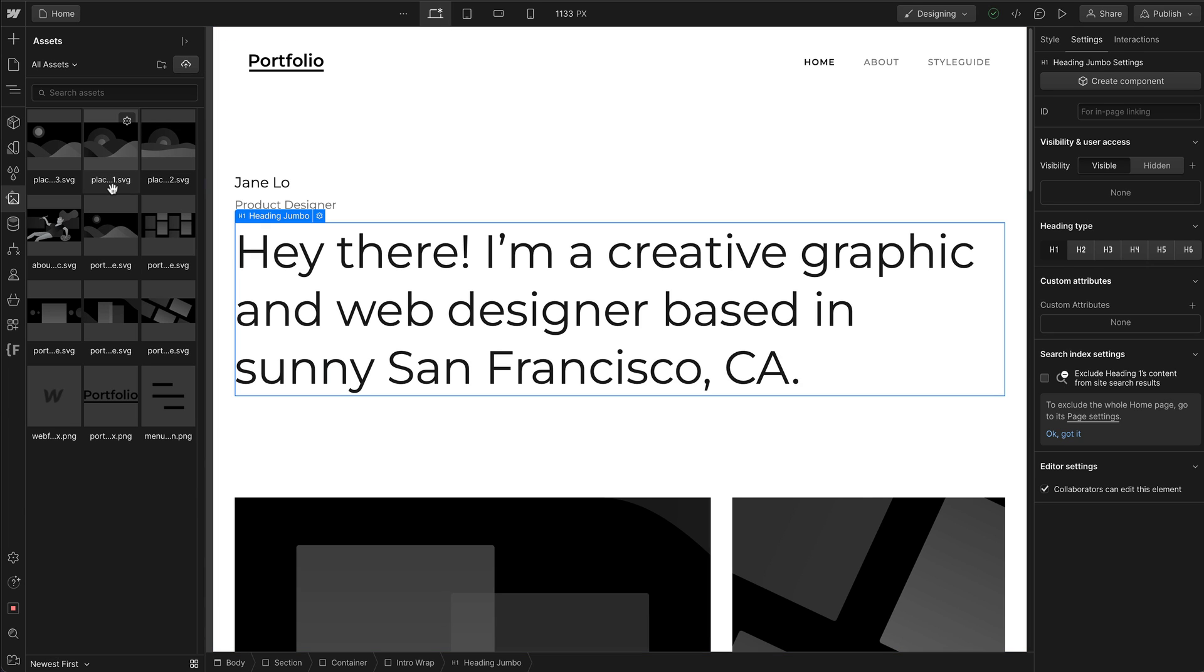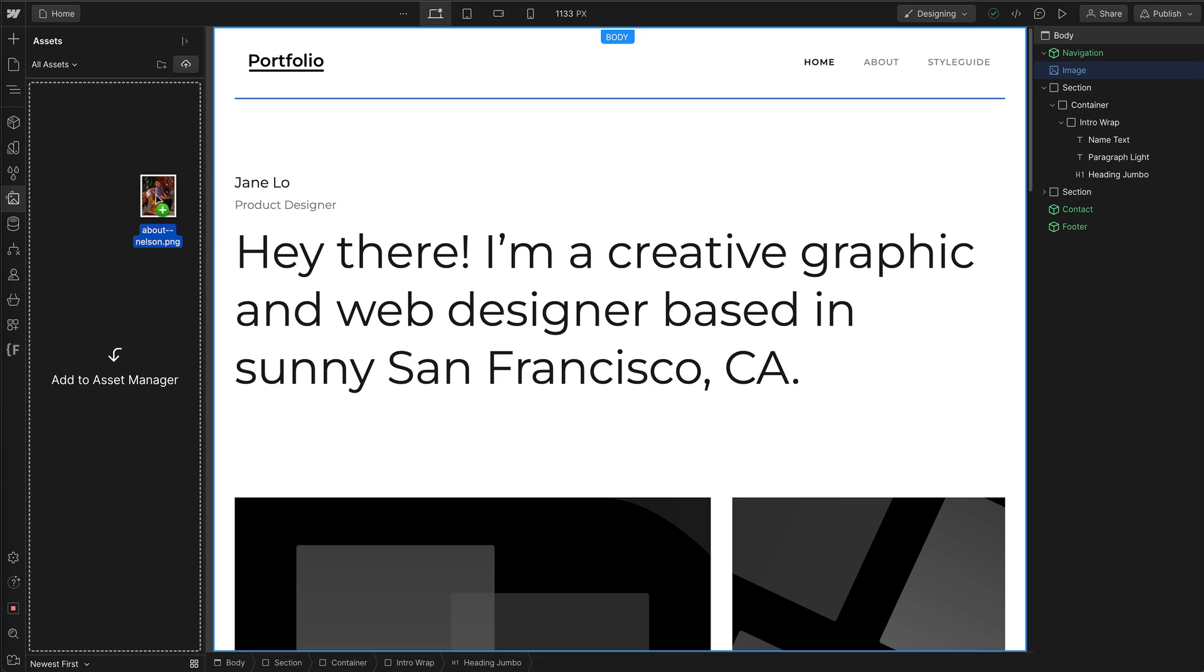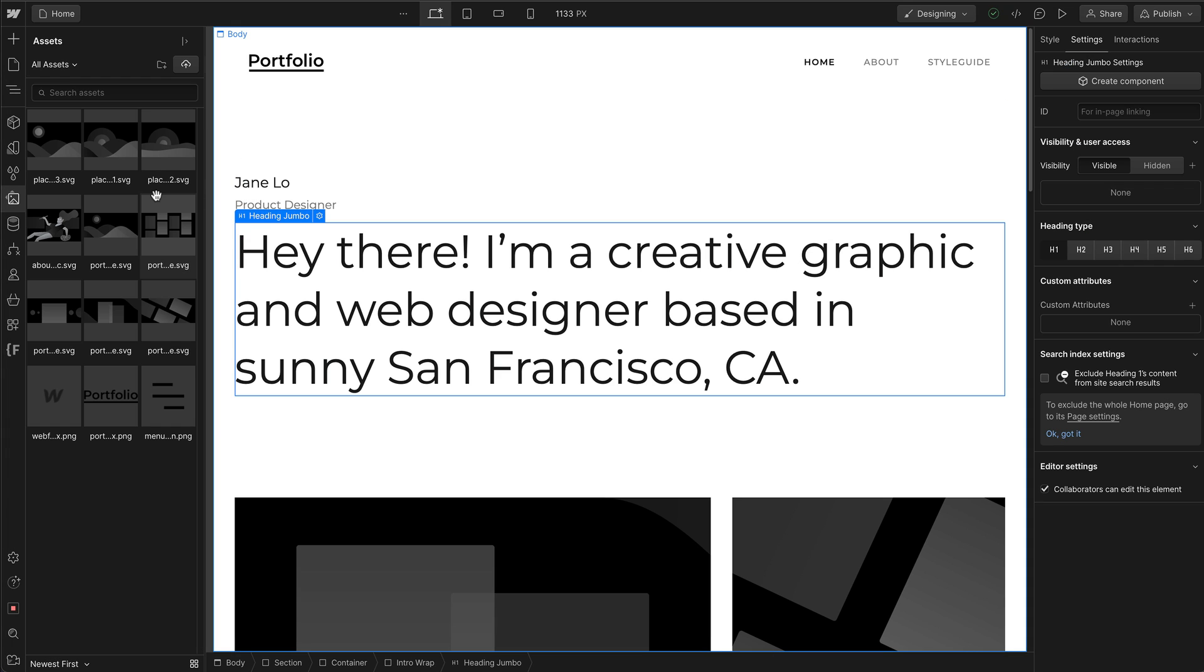If you need to upload an asset, you can do so in two ways. You can click on the Upload button right here, or you can simply drag and drop an asset into the Assets Manager.